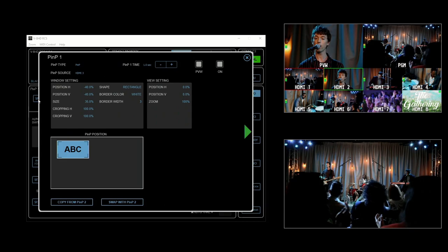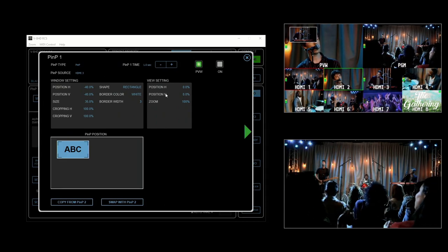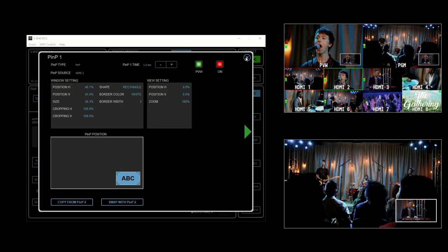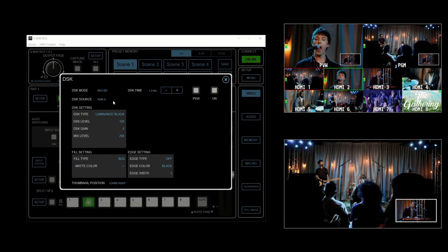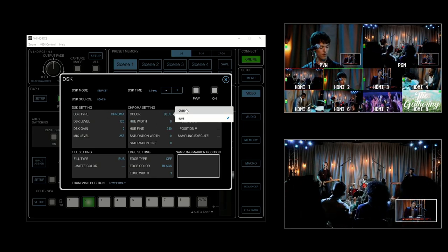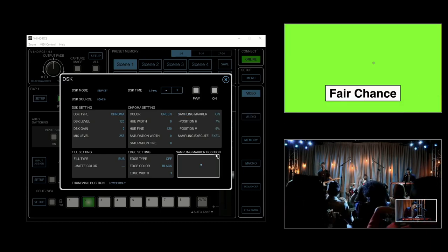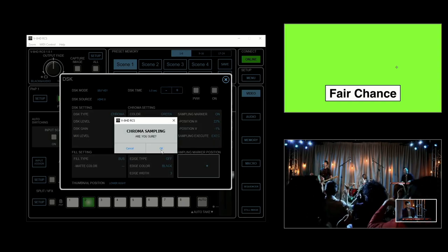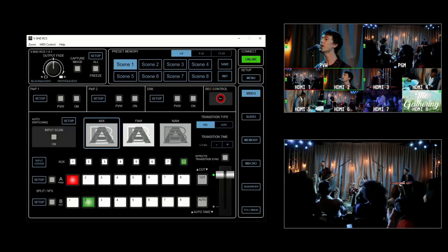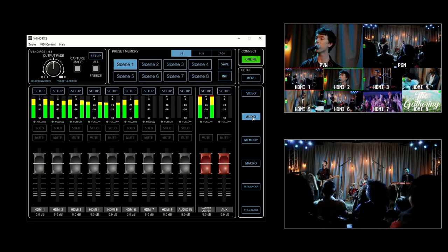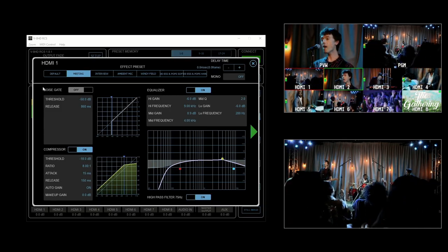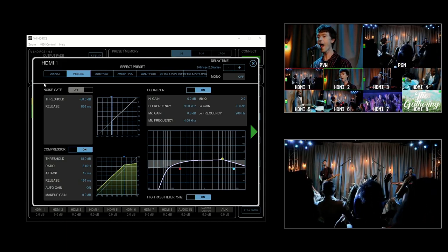Click the setup button for Picture-in-Picture One. Note how you have access to all of the Picture-in-Picture settings, and the position knobs are instead a window that you can drag and resize. You may also find it's easier to use the sampling marker for chroma keys by dragging the position cursor. You can set it to chroma, change the color to green, and turn on the sampling marker — the controls are the same as in the LCD menu, with the added flexibility of using a keyboard and mouse. Along the right, click on Audio to open the audio mixer, where you can mix all of the audio inputs and outputs. If you click on the setup button for a channel, it opens the audio submenu with a graphical layout of effects like the noise gate, compressor, and equalizer.